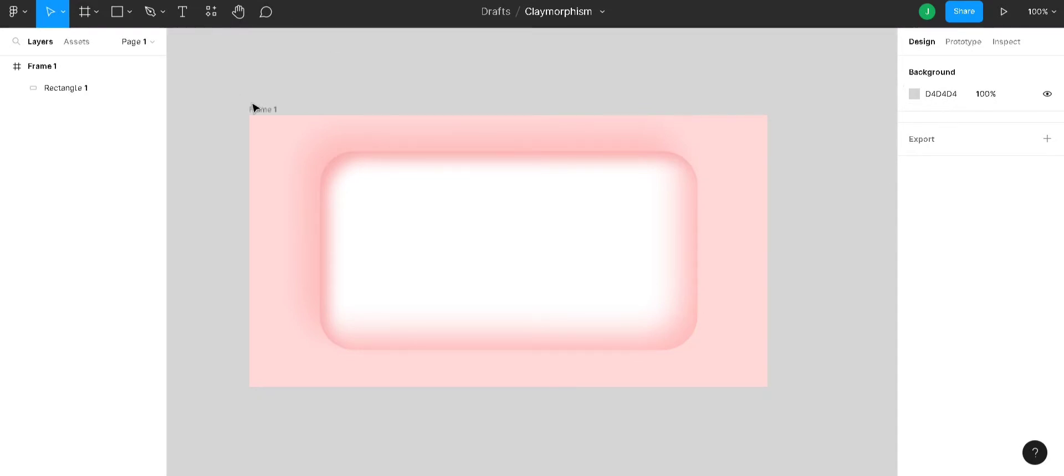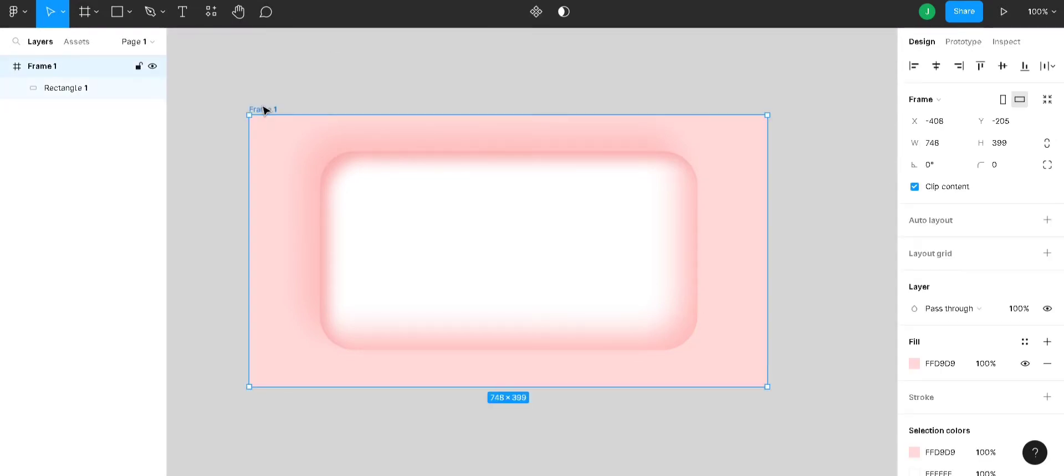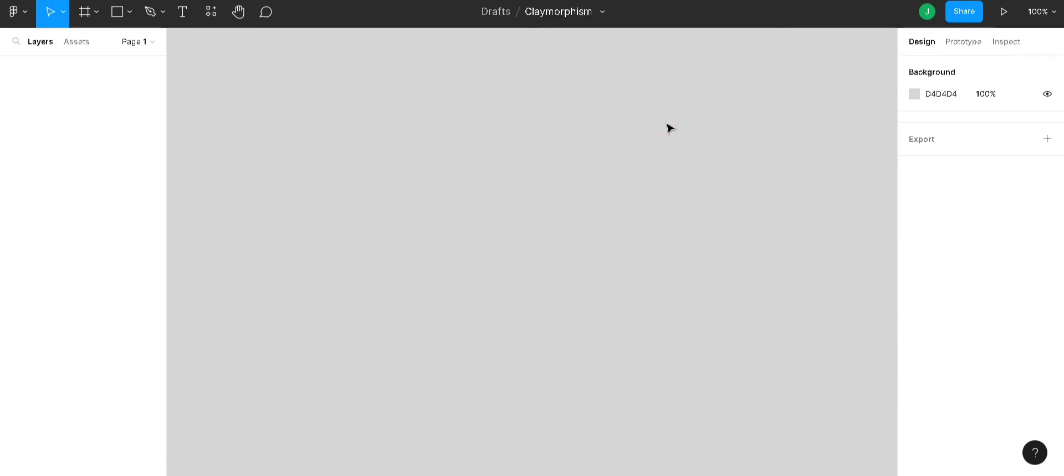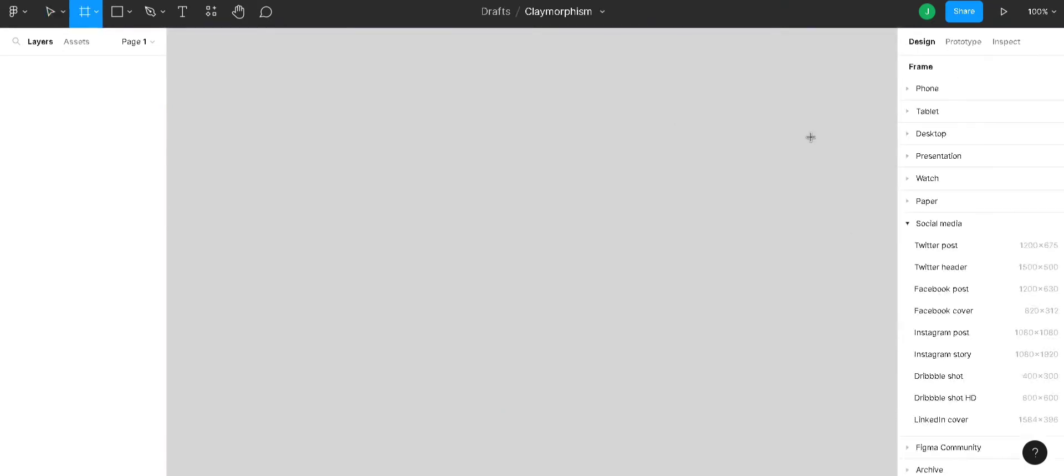So, this is claymorphism. We are going to design the same in another frame. We will delete this and create a new frame. This will be a custom frame.